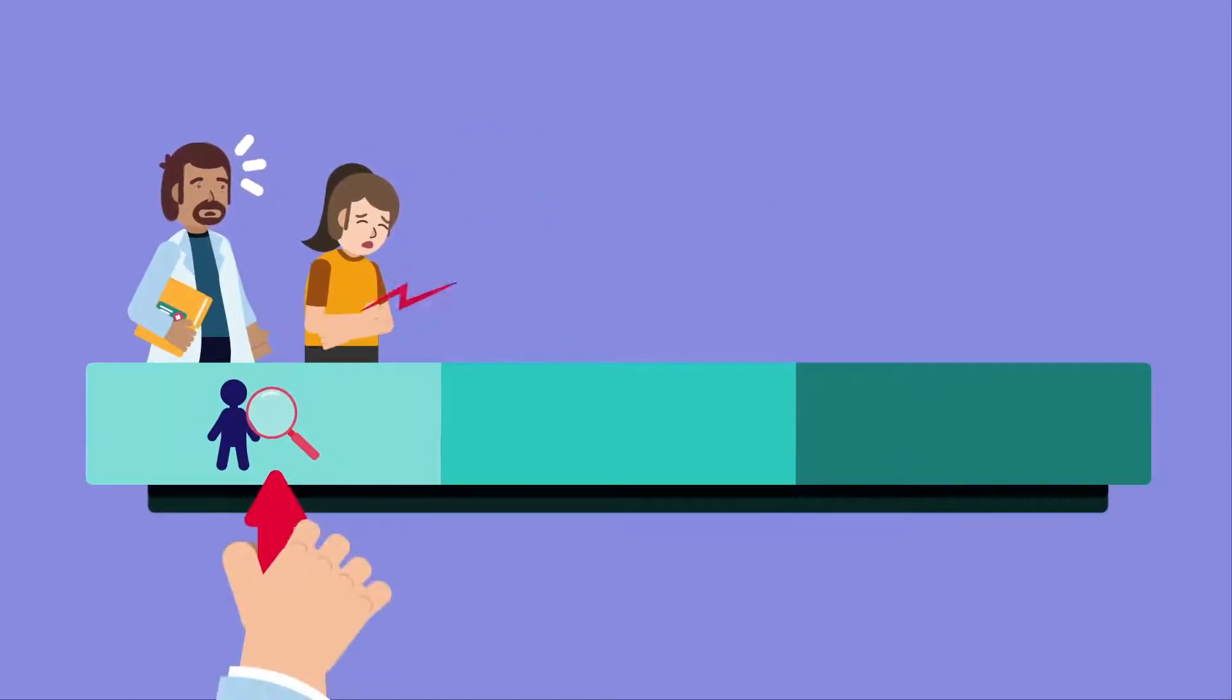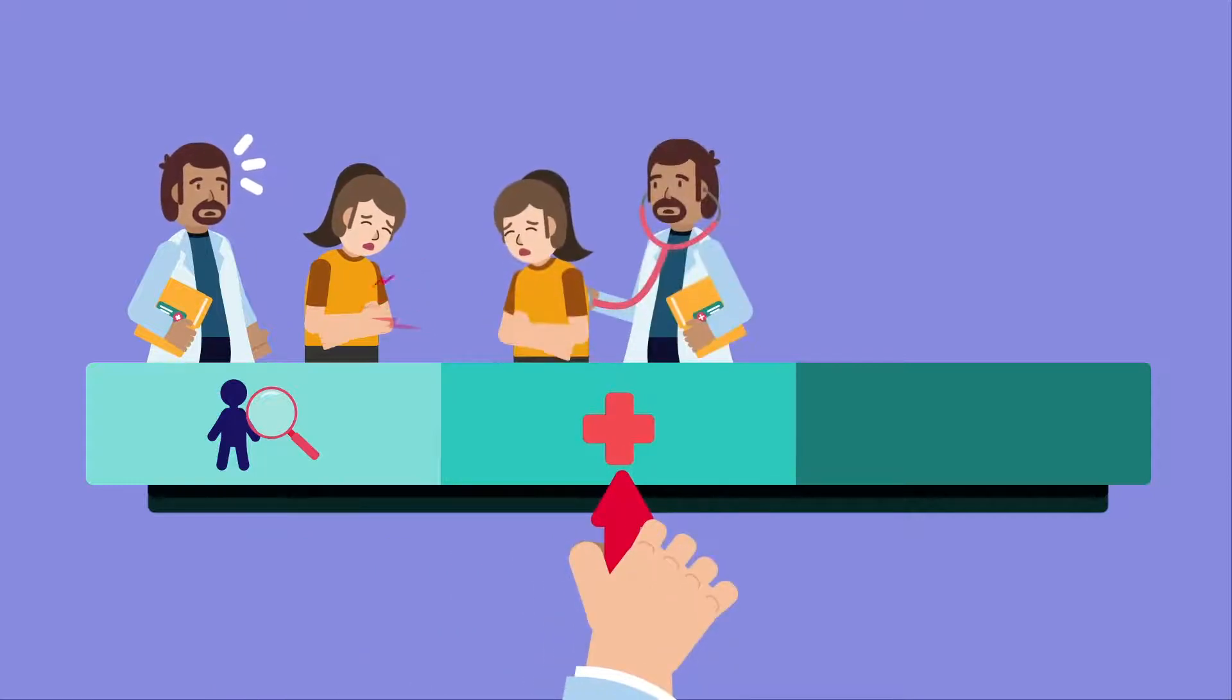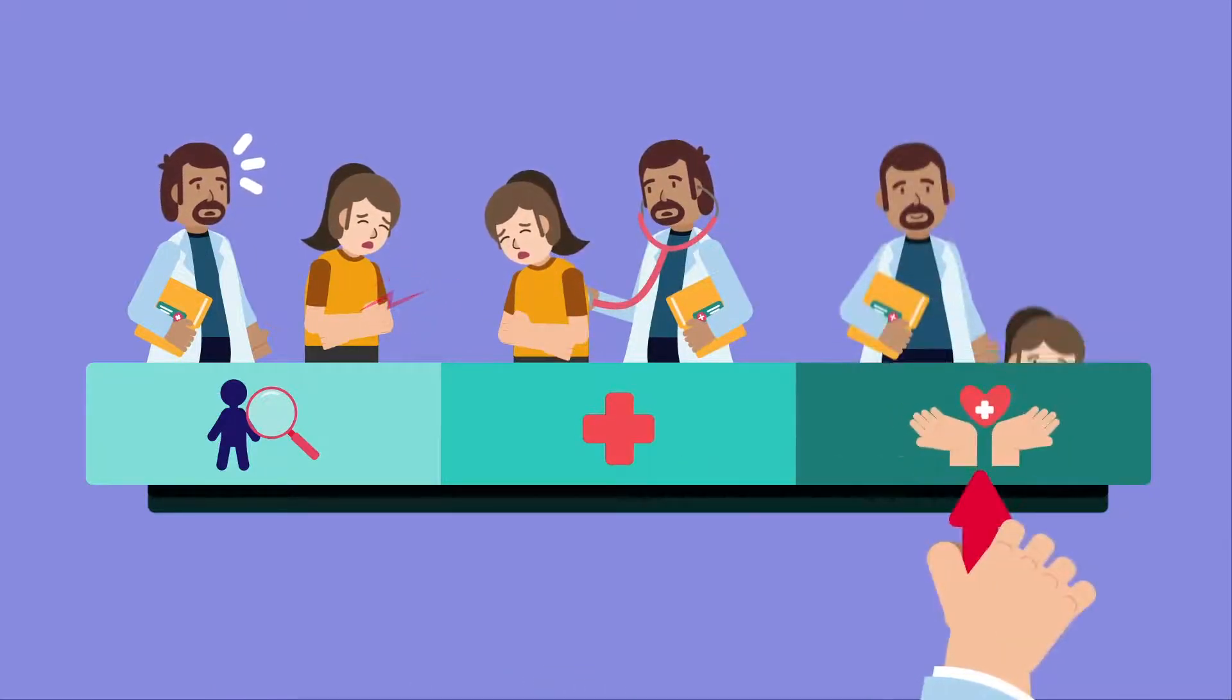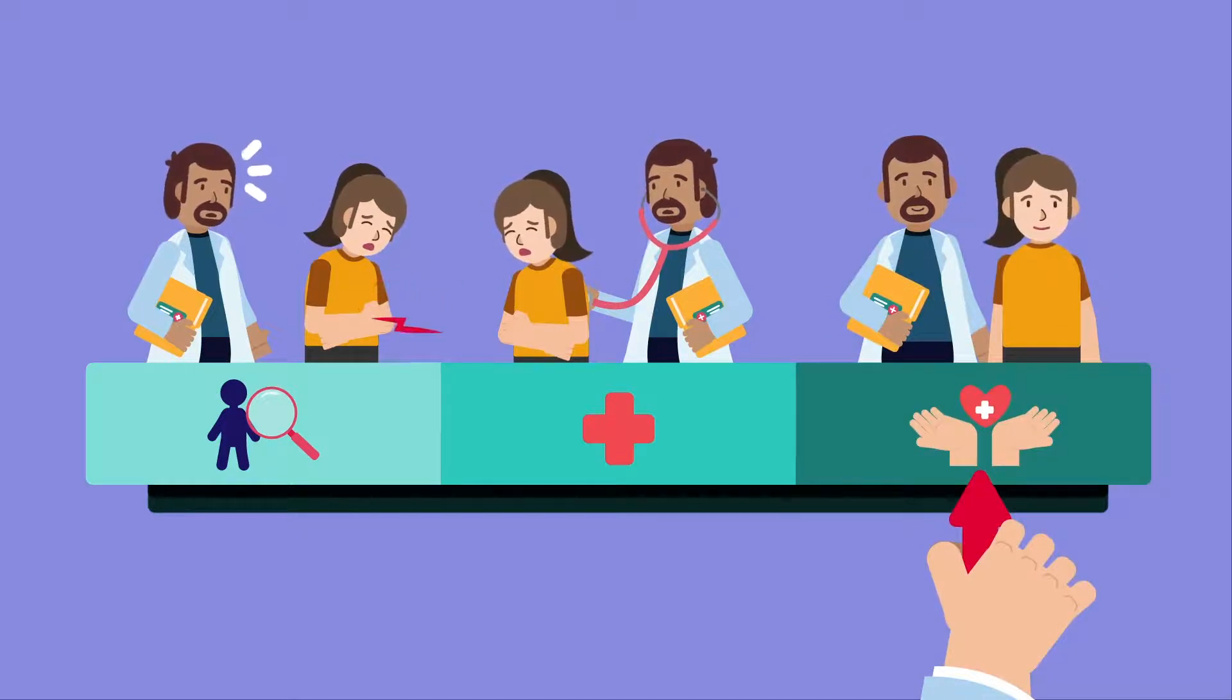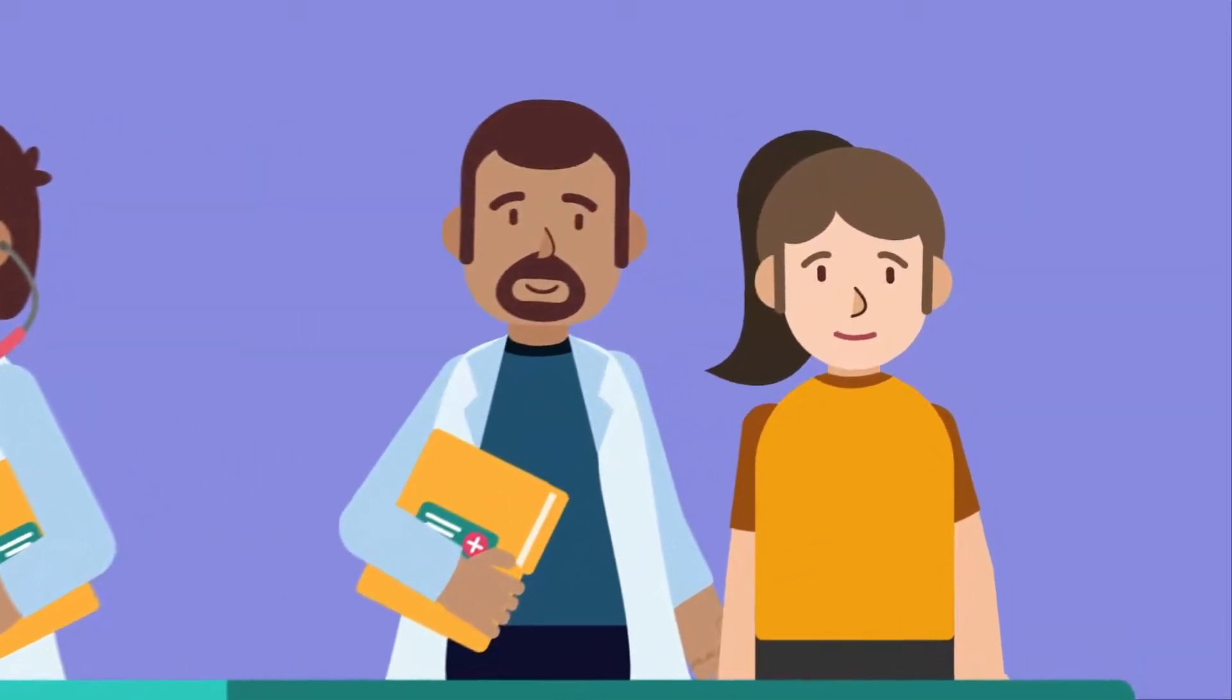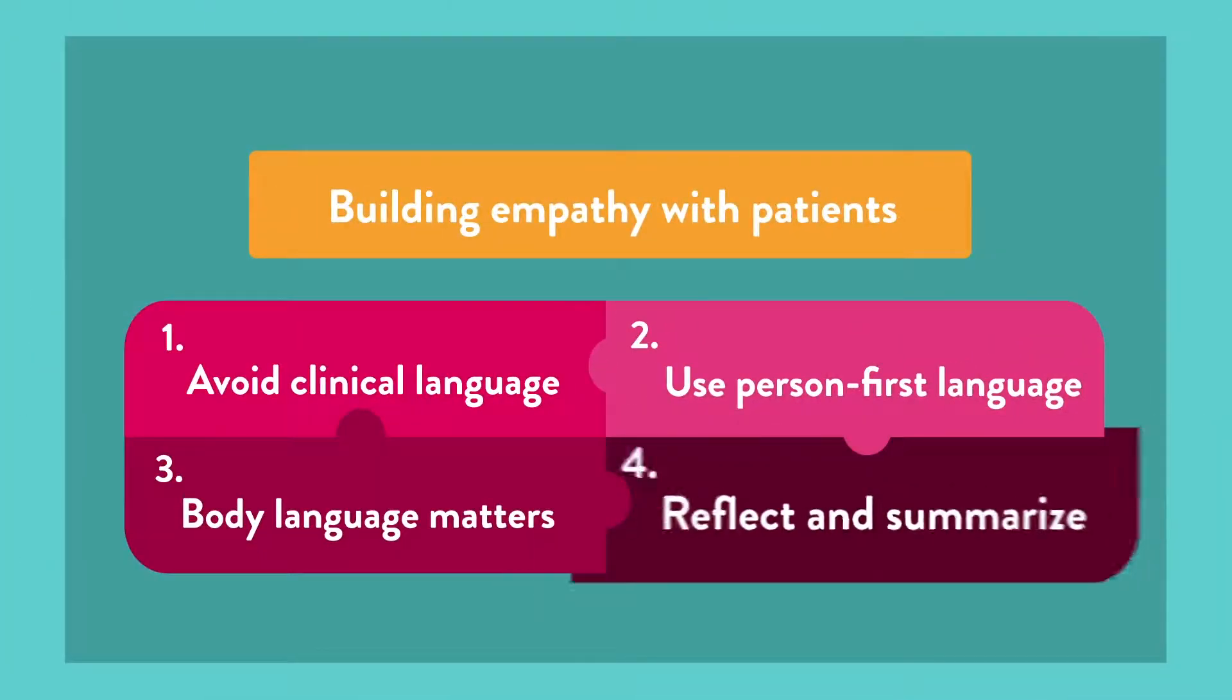While you can't literally share the physical pain, you can share the experience of having the pain, which helps your patient feel comfortable. It matters a great deal to people that their doctors get it.